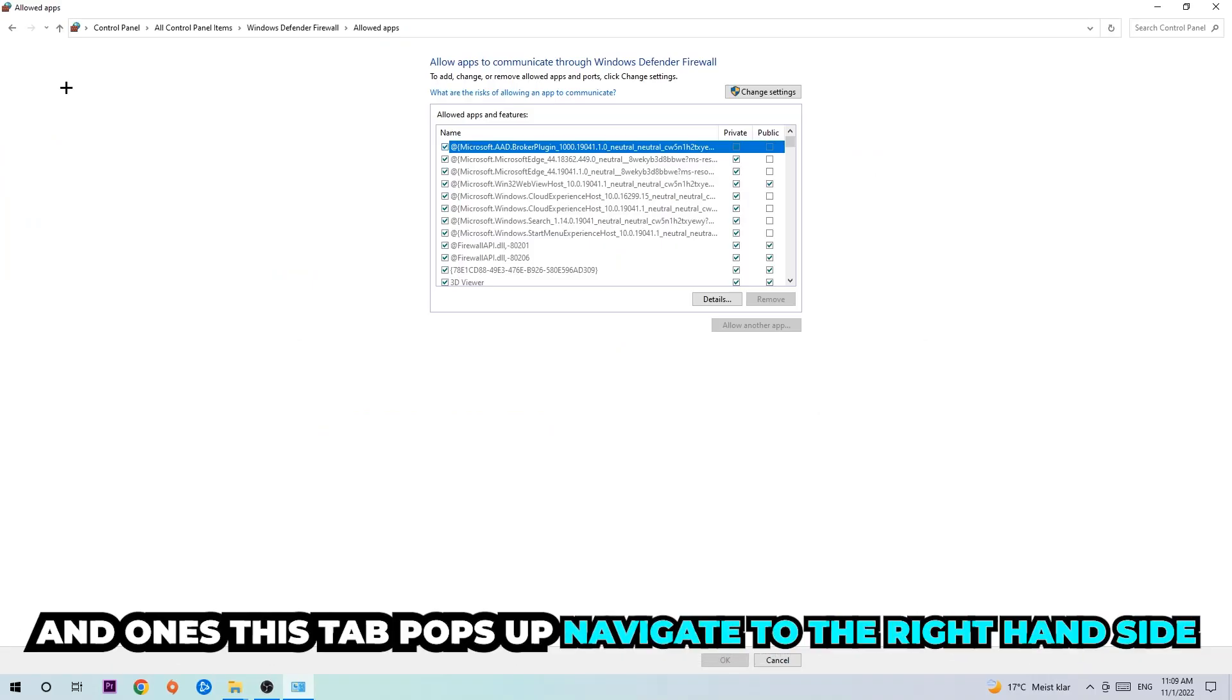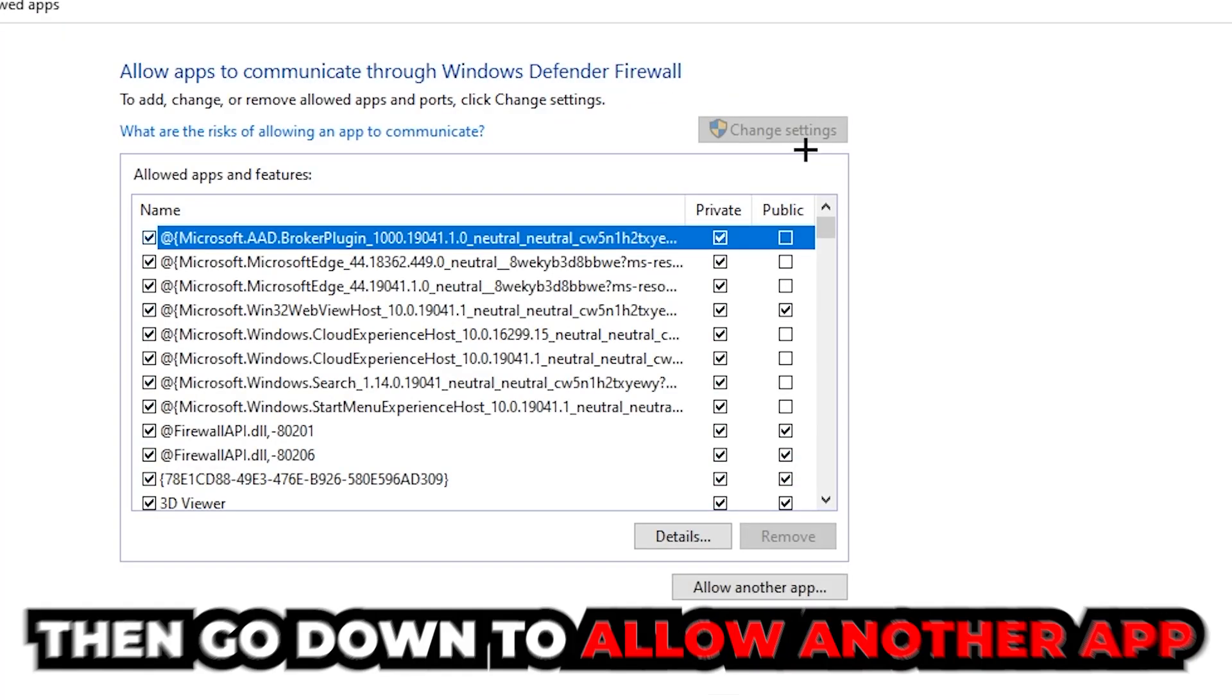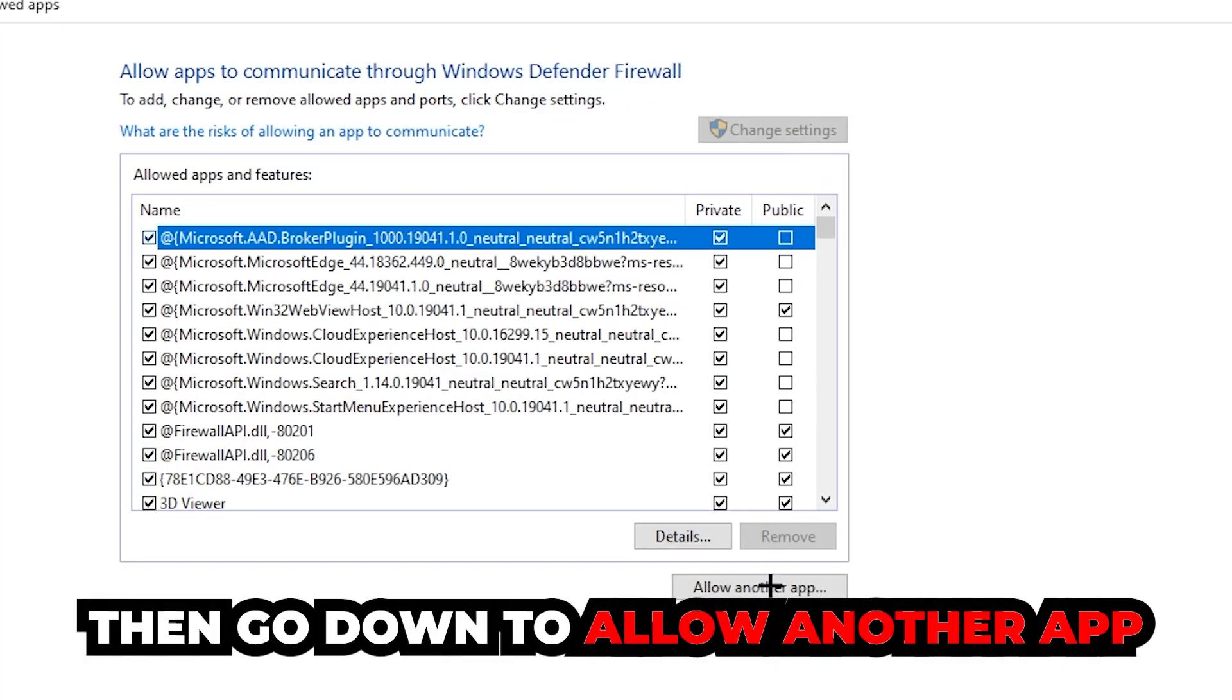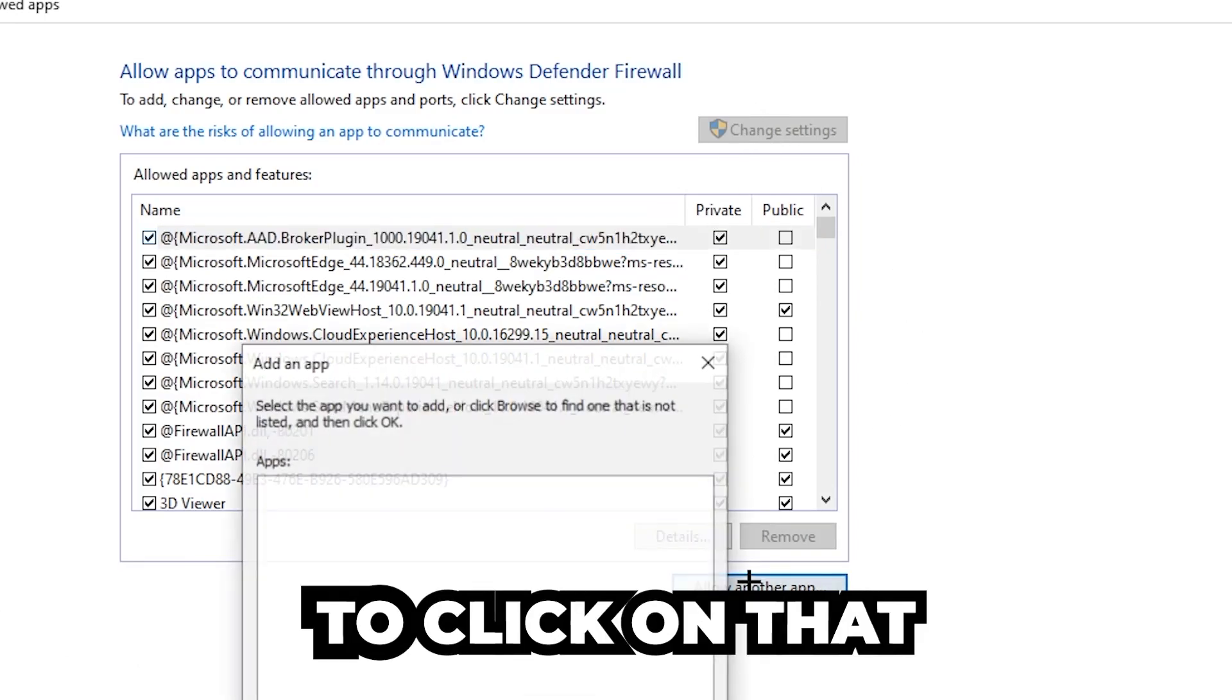Click on that and once this tab pops up, navigate to the right hand side, click 'Change settings' and go down to 'Allow another app.' After clicking Change settings you should be allowed to click on that, so hit that, hit Browse.